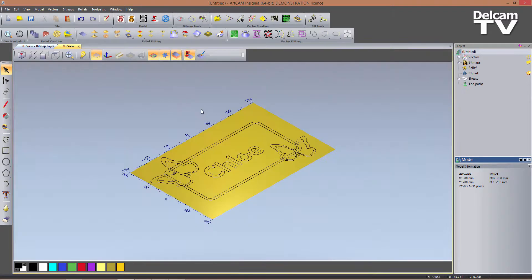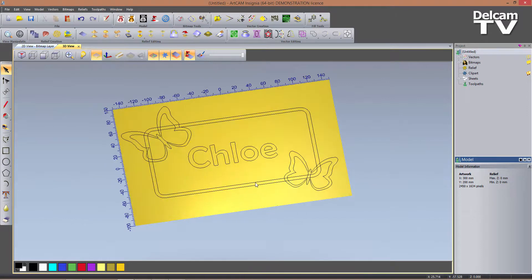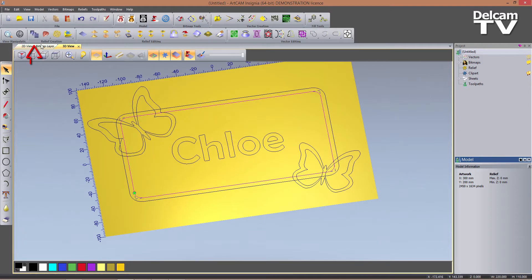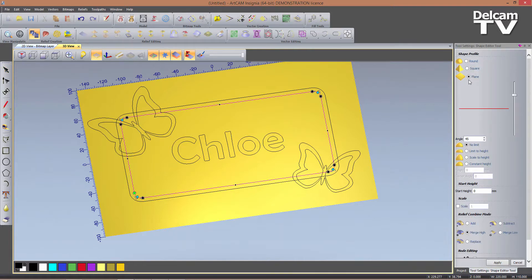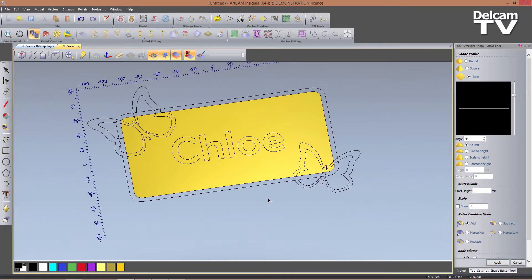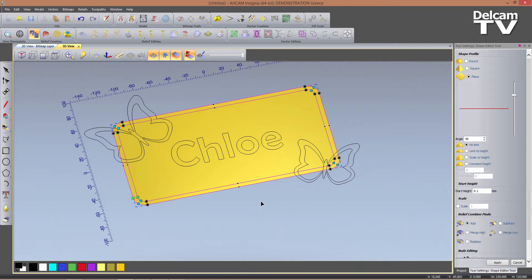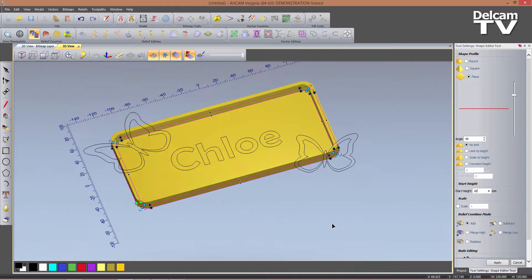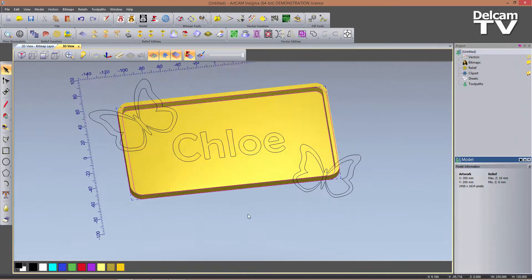I switch to the 3D view and start creating shapes. First I give thickness to the bottom layer by selecting the inner rectangle and entering the Shape Editor tool — click the icon or press F12. I apply a plane with a 0.1 millimeter start height and relief combine mode set to Add. Toggling the zero plane confirms height has been added. I then select both rectangles and create the vertical sides with a plane 10 millimeters high and combine mode set to Merge Height.